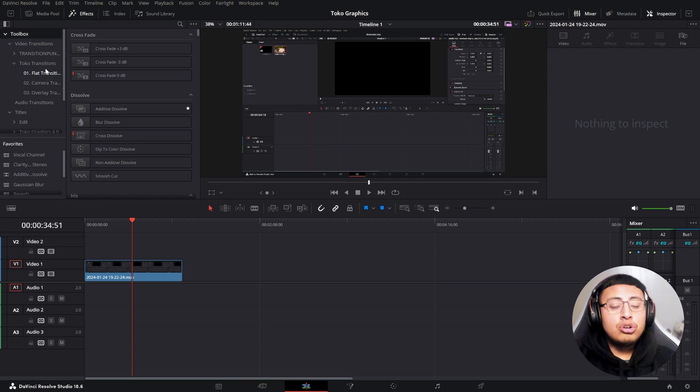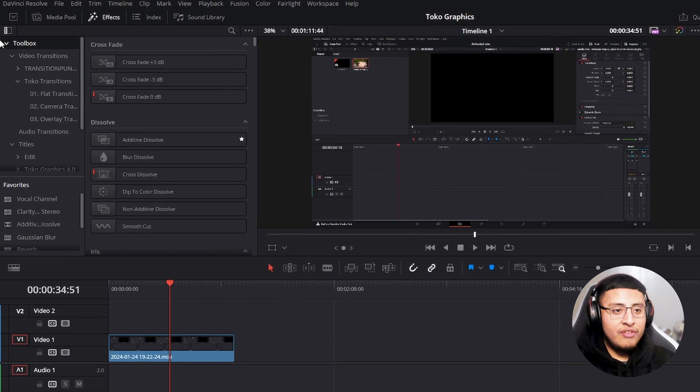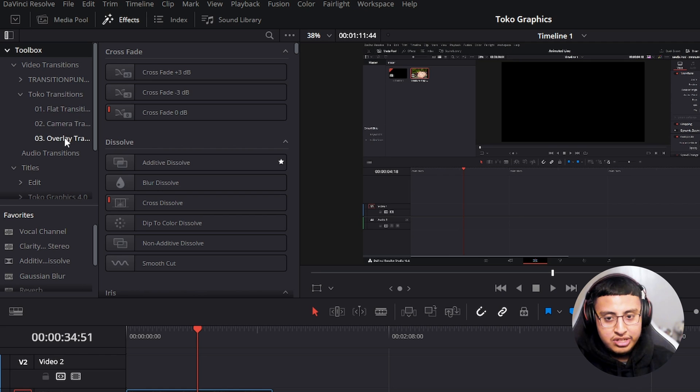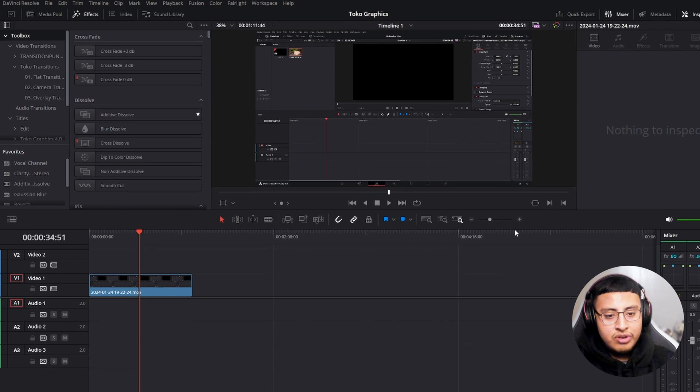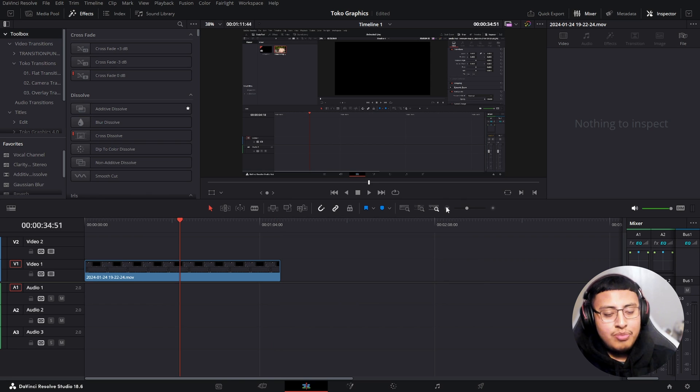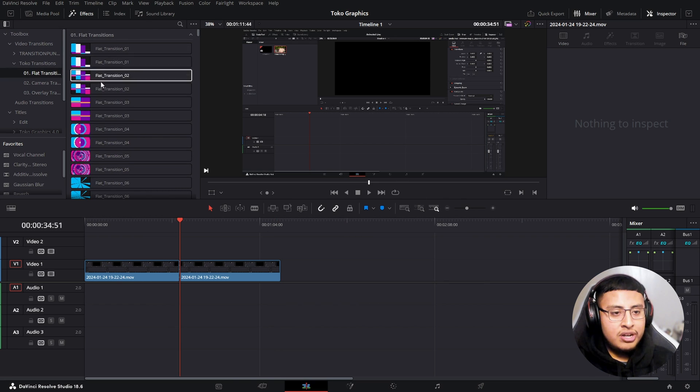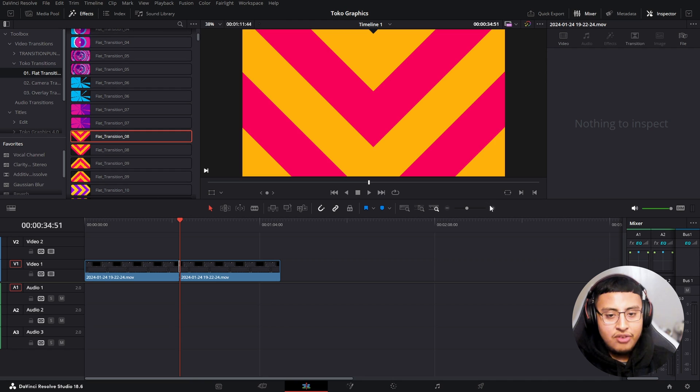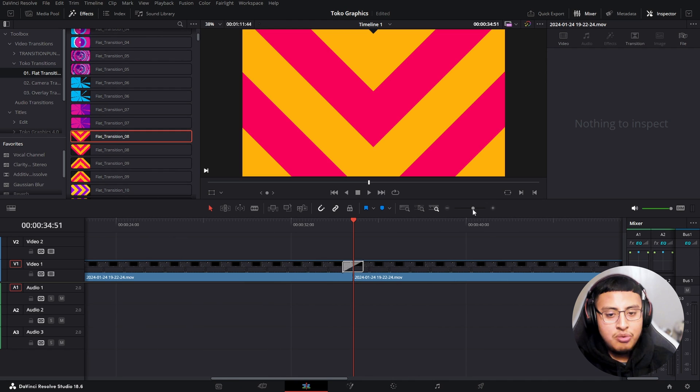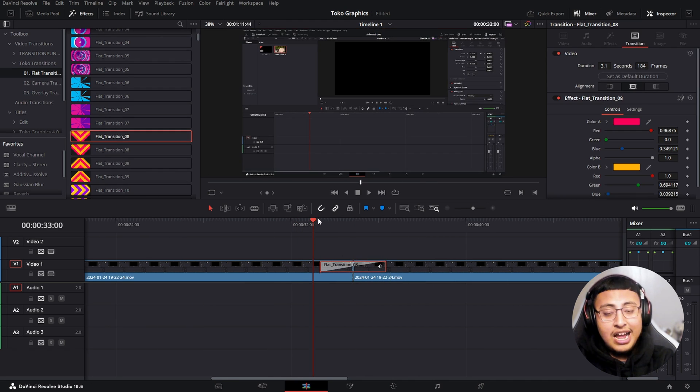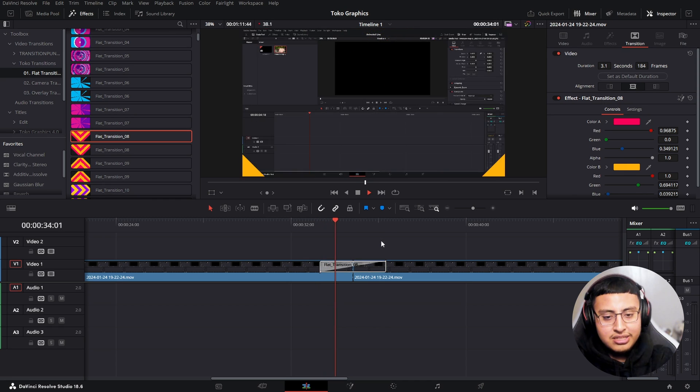Toko transitions has three kinds of transitions. You have our flat transition, camera transition and overlay transition. So in order to see this, we want to just split this clip in half and our flat transitions, we can just use this one right here. And we zoom in a little bit. We could go ahead and stretch this if we need to. And a flat transition is going to look something like this.